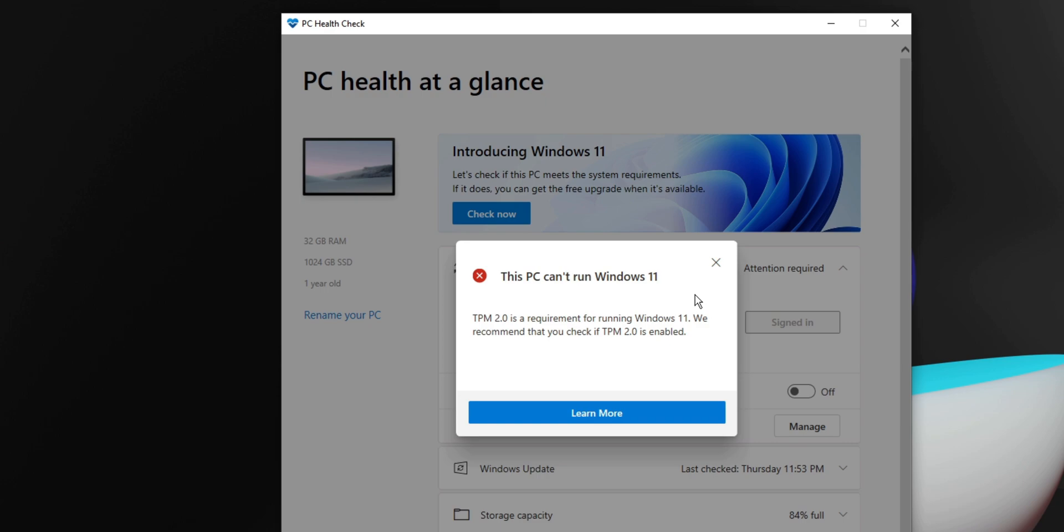What you might not have known is that most new computers actually have one. If you bought a pre-built PC or laptop, there's a good chance that it's already enabled. But if you built your own PC, you might have to enable it.